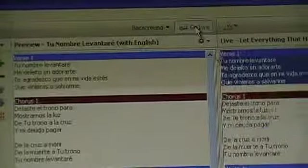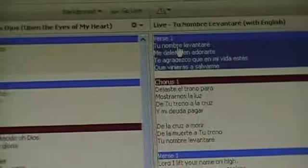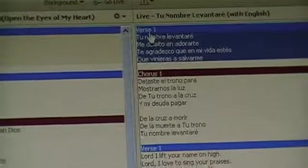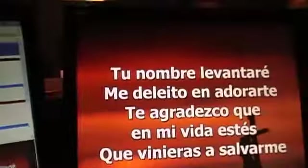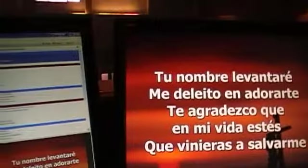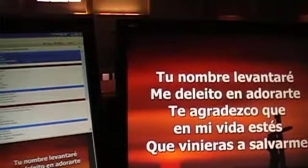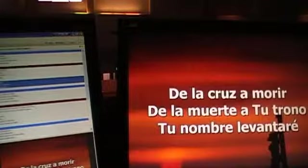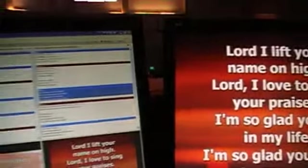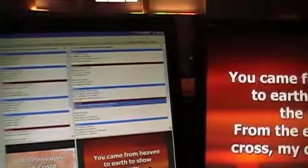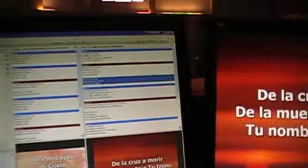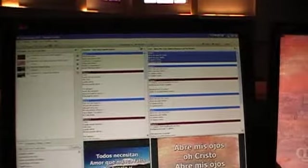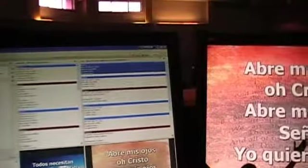The tricky part with this of course is you need to know your Spanish or at least can read along to know when to advance the screen from the next screen to the next to the next. So it would help to study, listen to the singers, and pay really close attention.